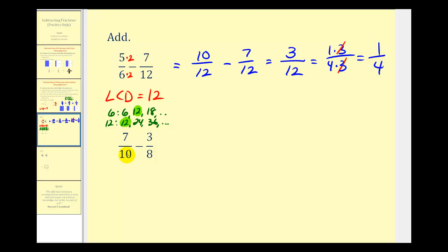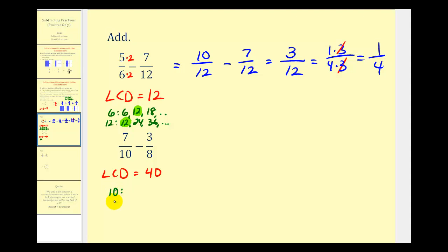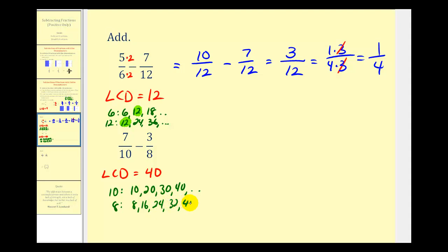Next we have seven-tenths minus three-eighths. The first step is to determine the LCD, or least common multiple of ten and eight — the smallest number divisible by both — which is forty. We can list multiples of ten — ten, twenty, thirty, forty, and so on — and multiples of eight — eight, sixteen, twenty-four, thirty-two, forty, and so on. Here is our least common multiple, forty. So now we want both denominators to be forty.